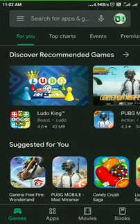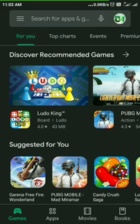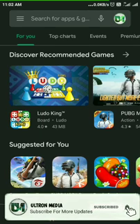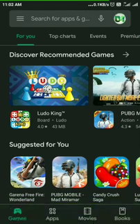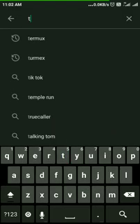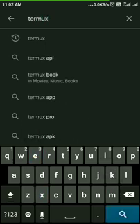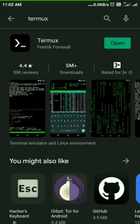Hi friends, welcome back to Atron Media. In this video, we will use C language on a computer using an Android device. We will use Termux and the hacker keyboard. We will use the tools, and the link is in the description.